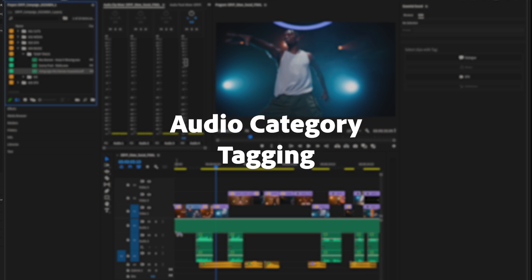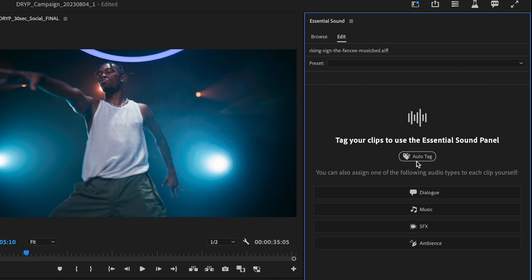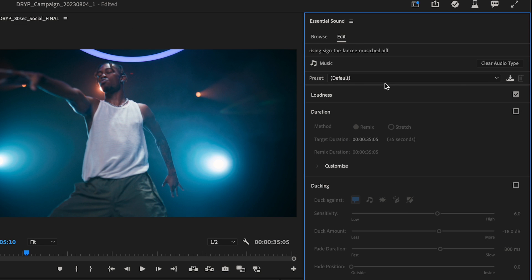AI-based audio category tagging automatically puts the most relevant tools at your fingertips.